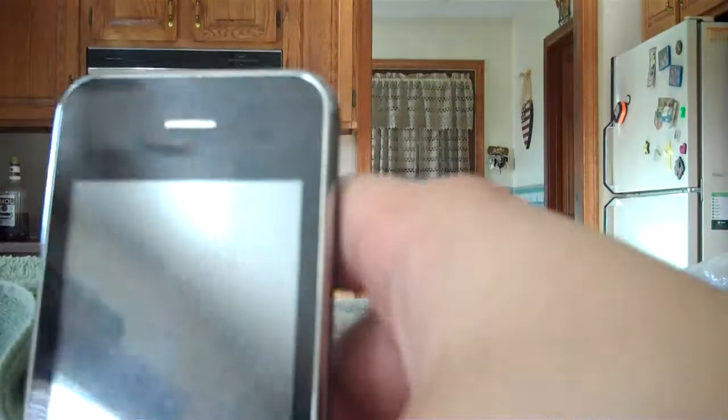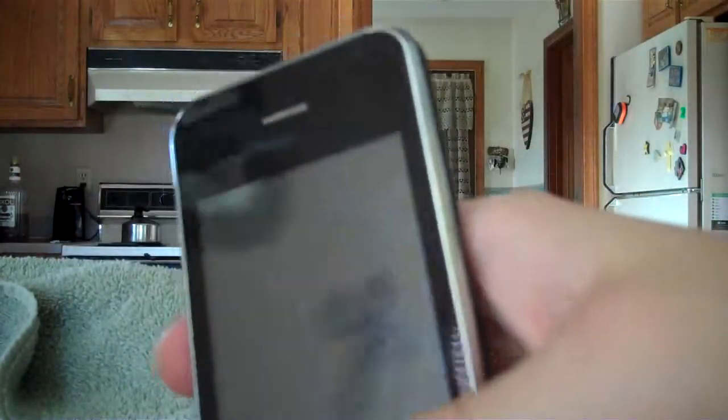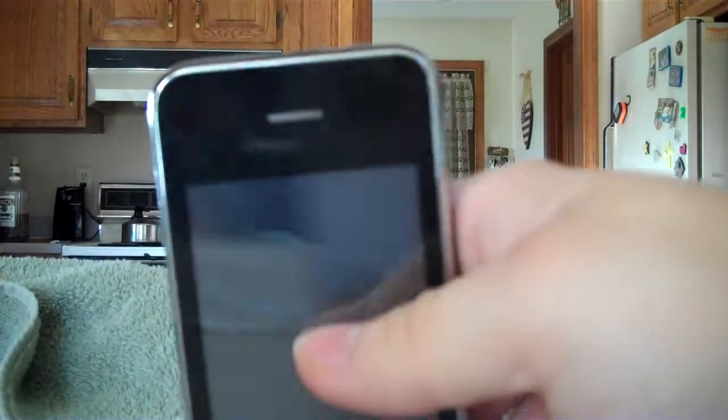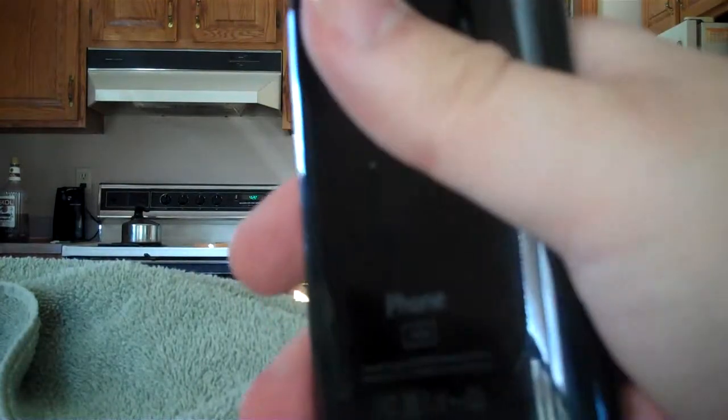Hello, this is Greg. What am I holding? Is this an iPhone 3GS, 4G? What is this? Oh, it's a knockoff iPhone that I've had for a long time.